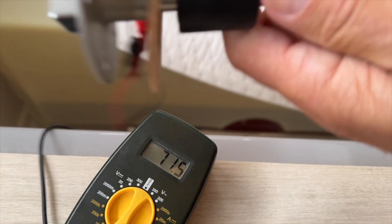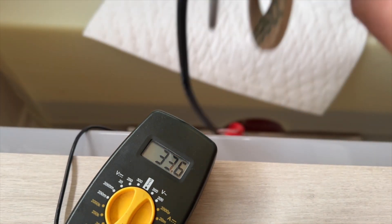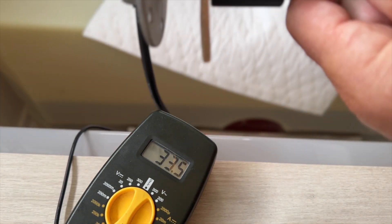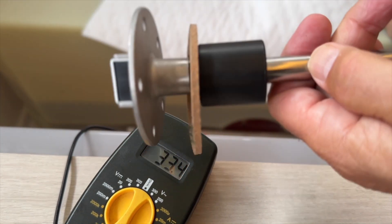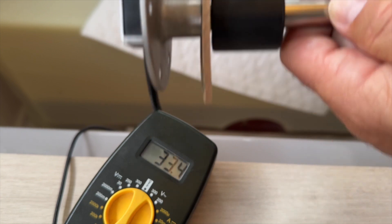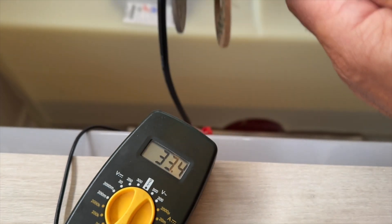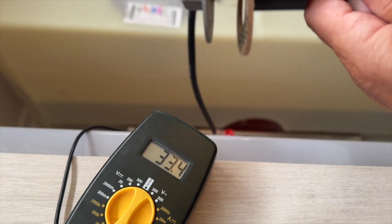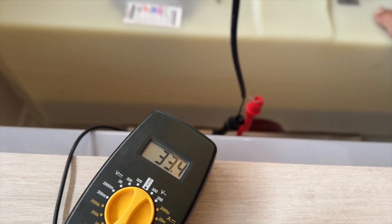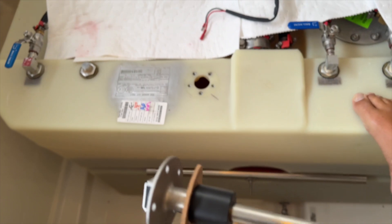So now it's just a matter of making the electrical connections and installing this back into the tank. Let's do it.